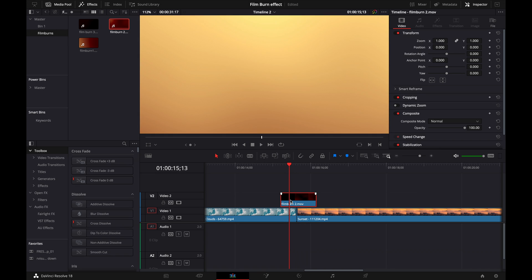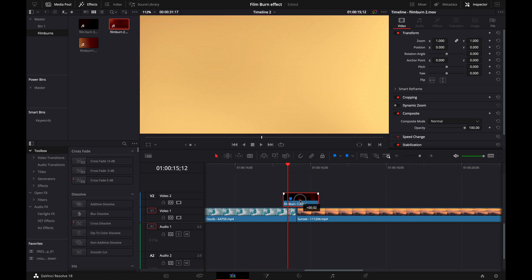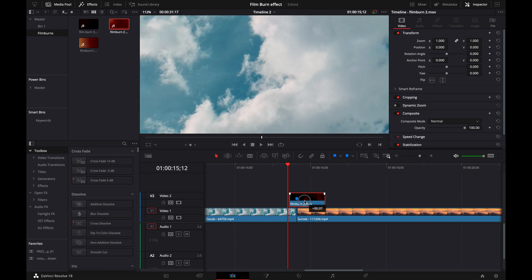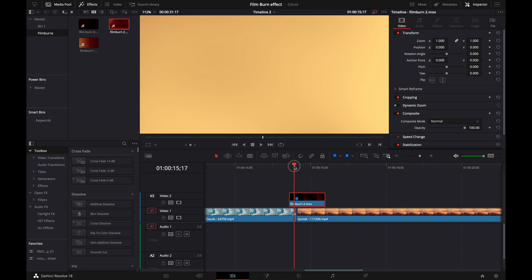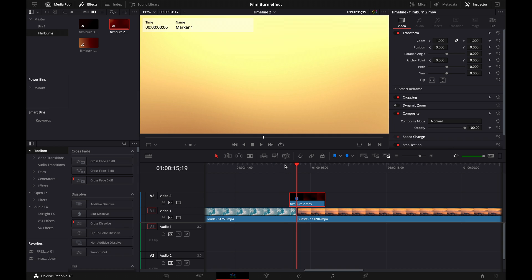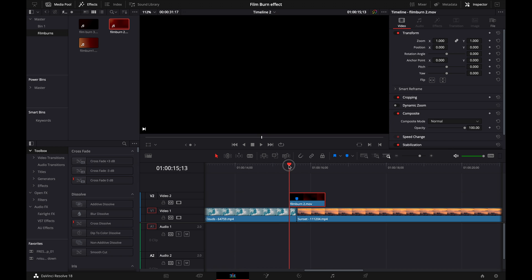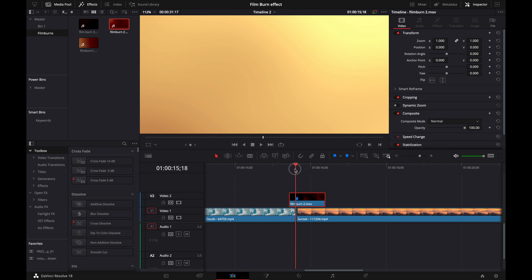Now for a film burn transition like this, what I typically like to do is find the brightest spot, mark that, and then drag where the two clips meet right on top of there so that it's completely masked when the transition and the cut actually happens.